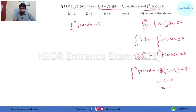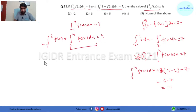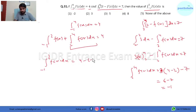Now we have to find the integral from -1 to 2 of f(x) dx. We split the known integral: integral from -1 to 2 of f(x) dx plus integral from 2 to 4 of f(x) dx equals 4. We know the second part is -1, so integral from -1 to 2 of f(x) dx equals 4 minus (-1), which is 5. So option 3 is the right answer.